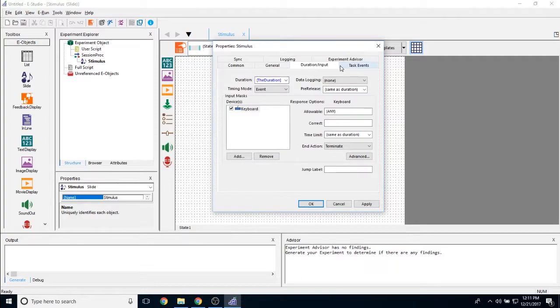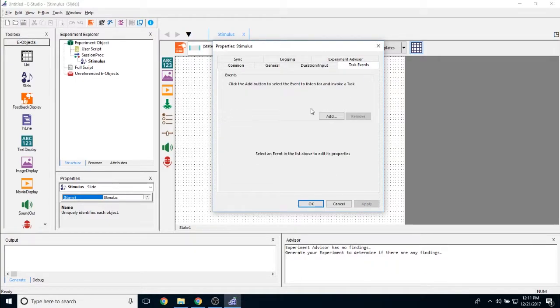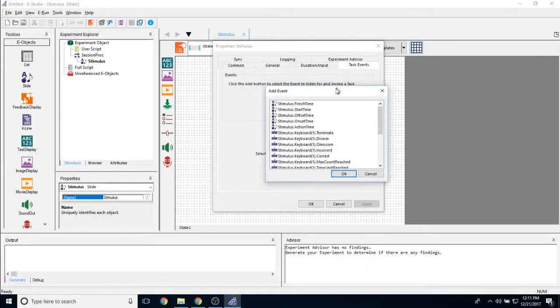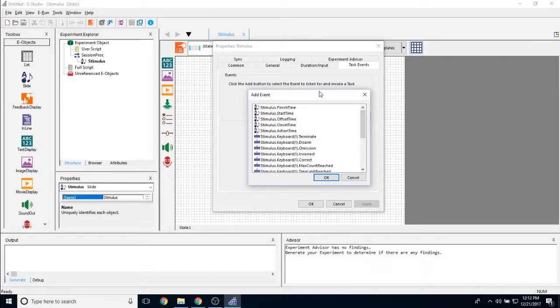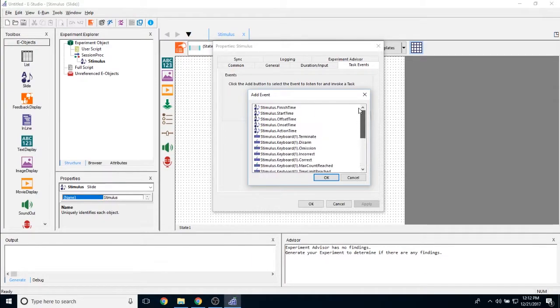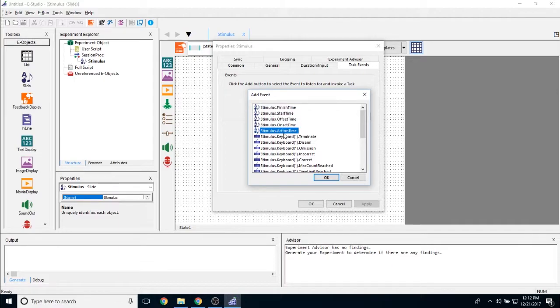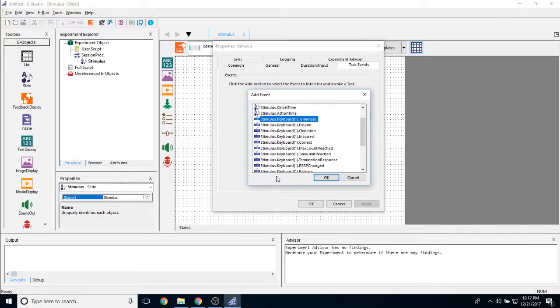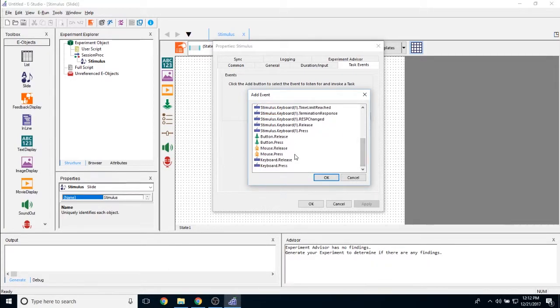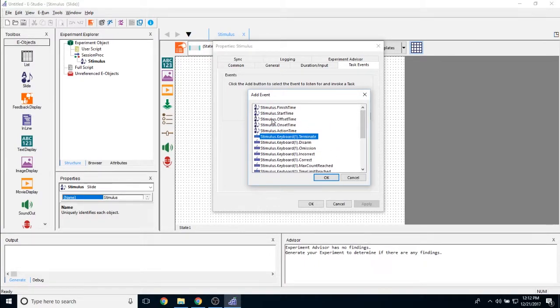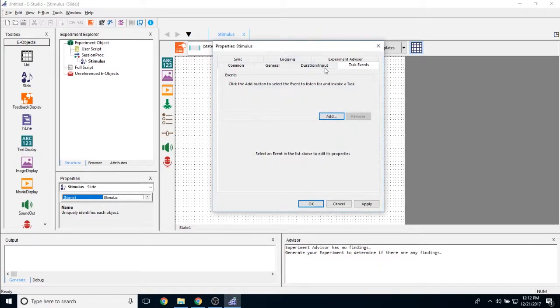Aside from the duration input tab, we also have our task events. Task events in E prime allow you to respond to different parts of this object. What this means is that I'm able to time lock different events. So sending signals, completing any script that I had written allows me to time lock those with different parts of this slide object. I can time lock things with the onset time, with the offset time, the start time, finish time and action time. I also have my keyboard and input mask options here.